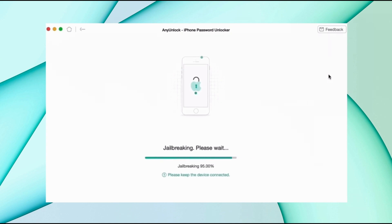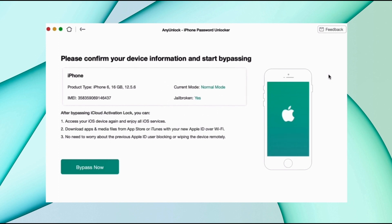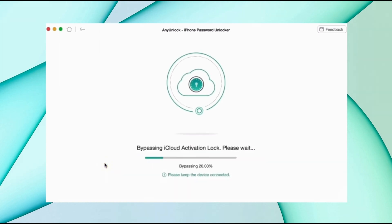After that, the process starts and your device begins bypassing the iCloud lock. After some time, the lock will be removed and the device starts as a new device.